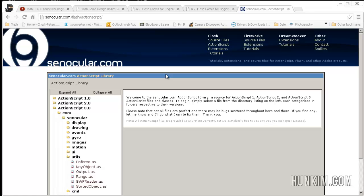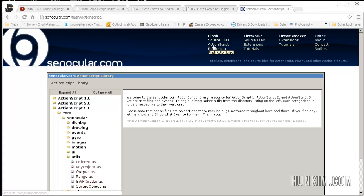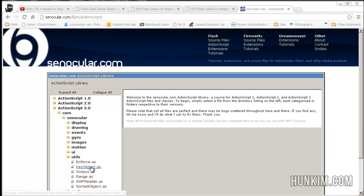The idea in this space shooter tutorial is to make it move. Where did they actually get this key object .as? It's from synocular.com — click on ActionScript, ActionScript 3.0, comms, synocular, utils. This is the keyboard object.as file that this tutorial is using.